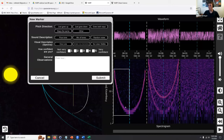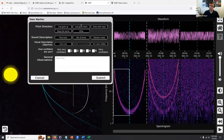Drawing the box is already like 99% of the battle for us — we get a lot of the information we need just by knowing the size of the box. It tells us how much the pitch is changing and when it's starting and stopping. But it helps if you put in the extra information too. If you can see that the pitch is going down, note that. If you can only see one line, note just one line.